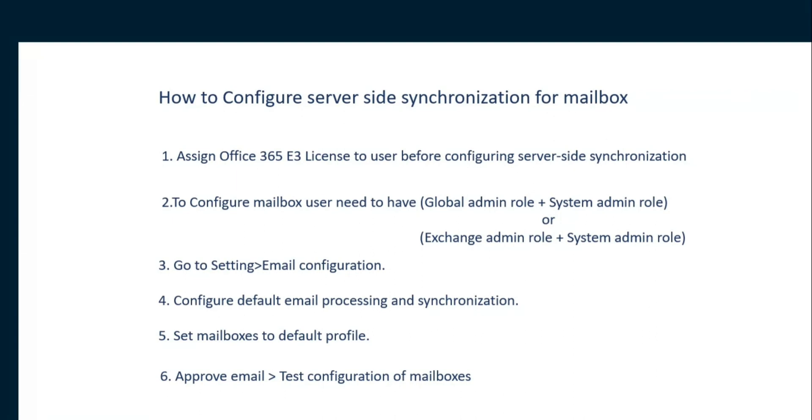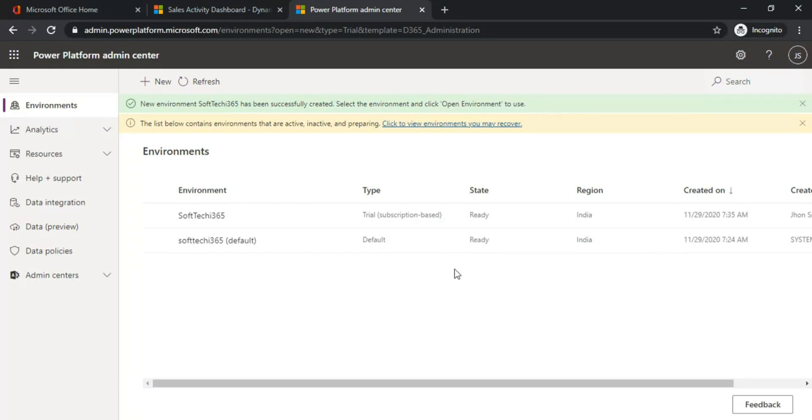Now let's see the demo of how we can create the server-side synchronization for mailboxes.